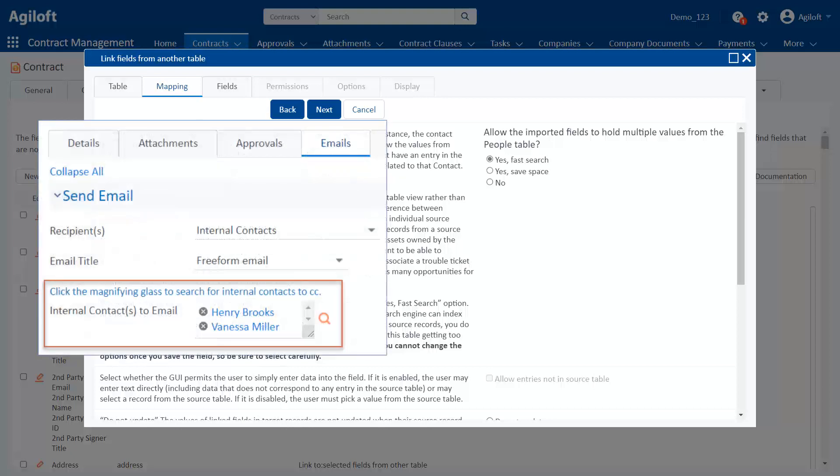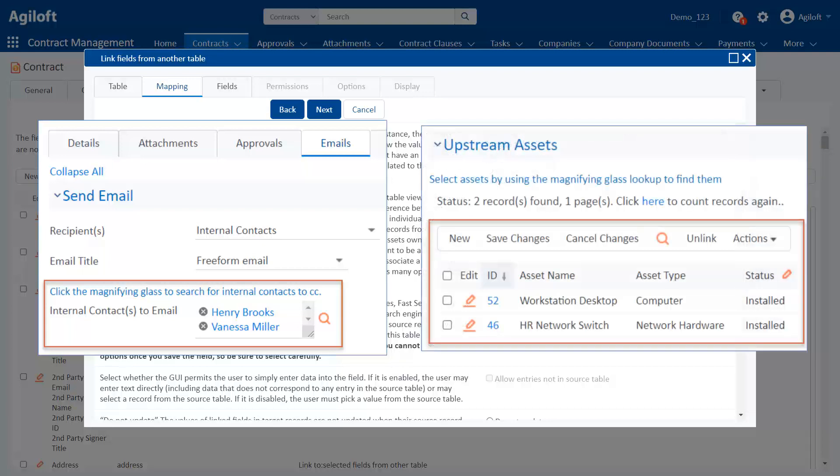For instance, here's our original example of a linked field to multiple records with a single field included. Compare that with a link set linking to multiple records with multiple fields. Notice that the link set with multiple records and multiple fields looks like a table embedded in the record. This is the only display option for that combination because of the amount of data being displayed.